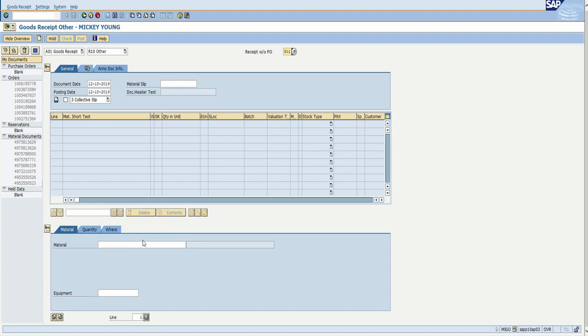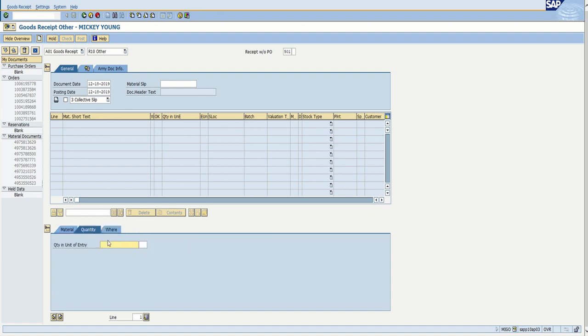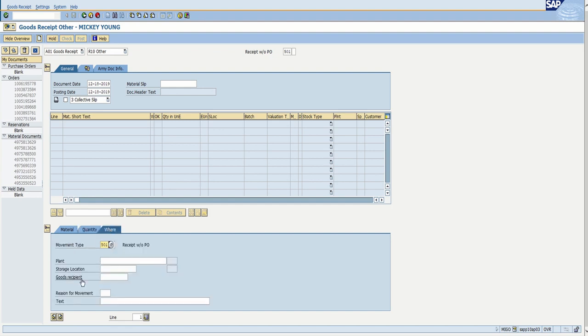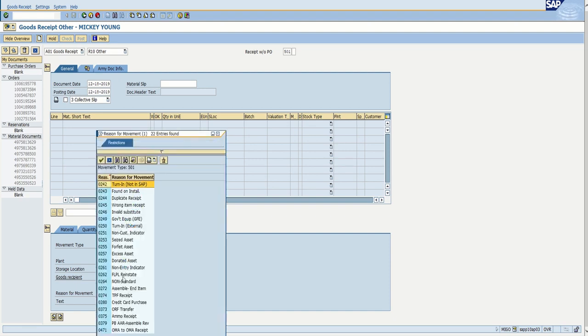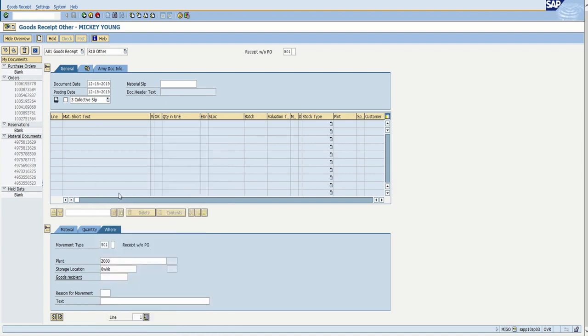So we're going to add something that is FOI and we just found. I'm using this because it's something that I'm familiar with. And you're going to put in the quantity. And then here you're going to put in the plant where you're planning on putting this part, which mat sit you want to add it to. And then down here for reason for movement, you're going to click on it and you can choose from the options, but found on installation. So FOI.